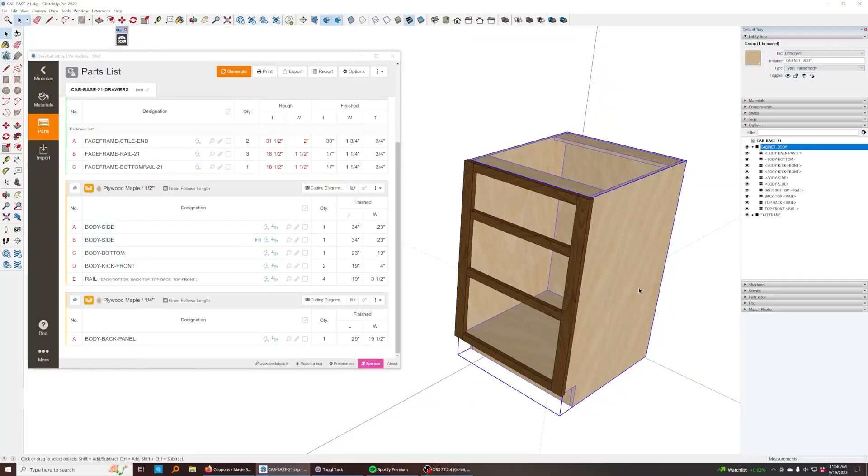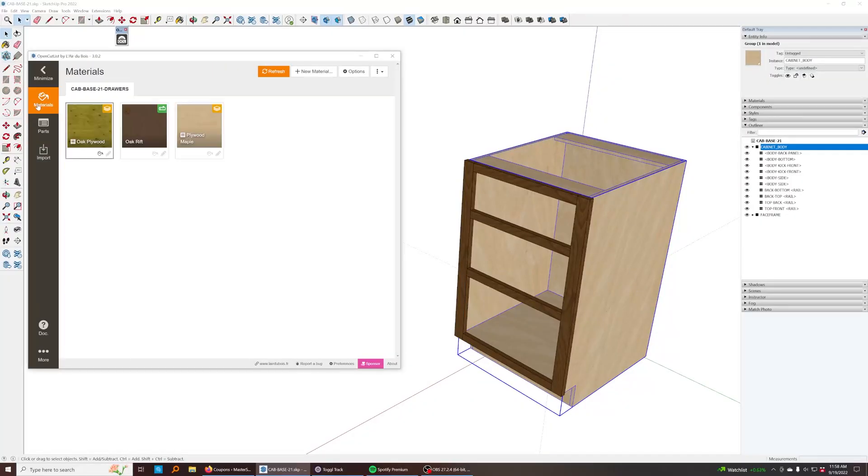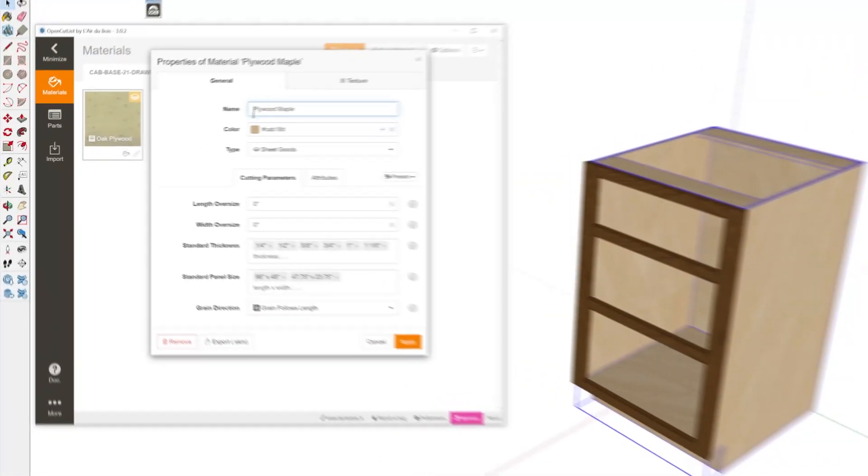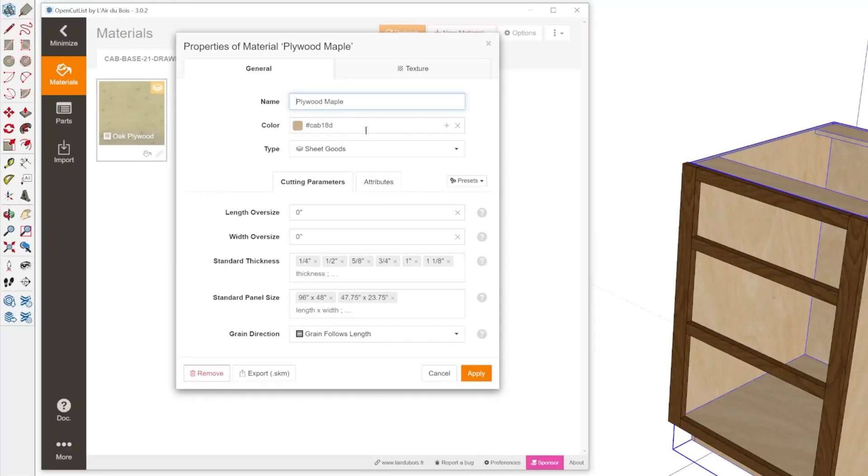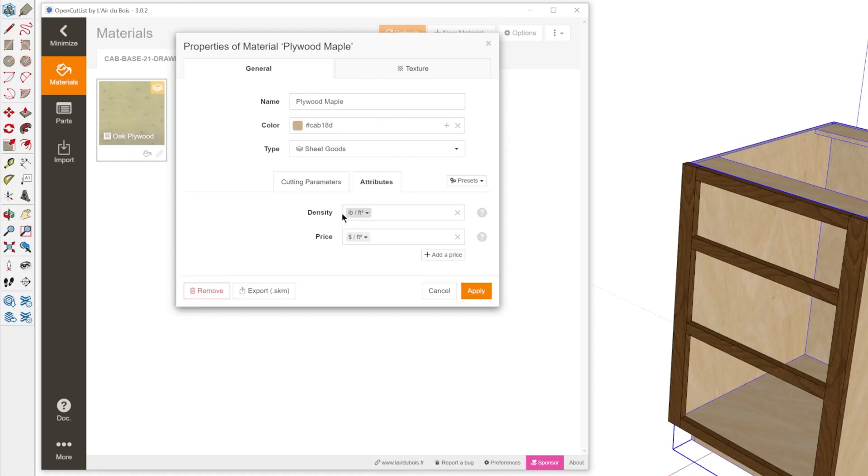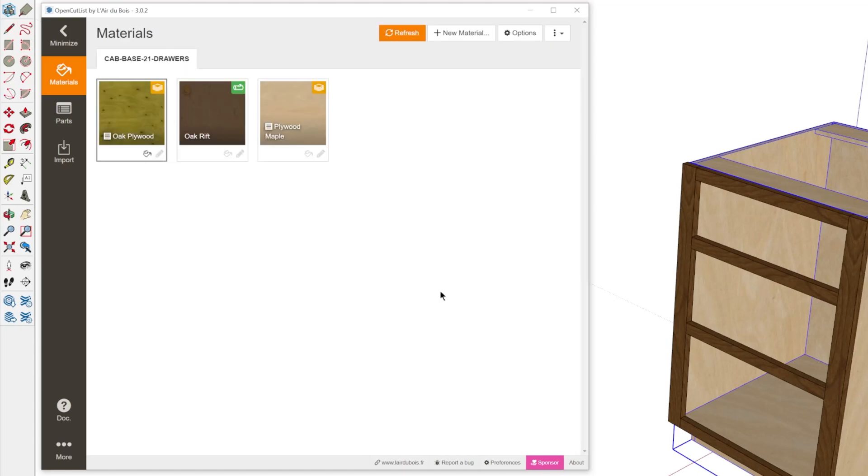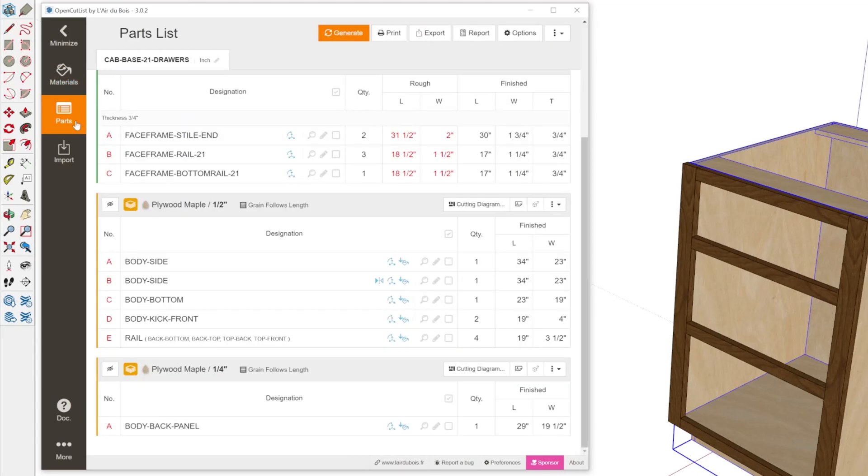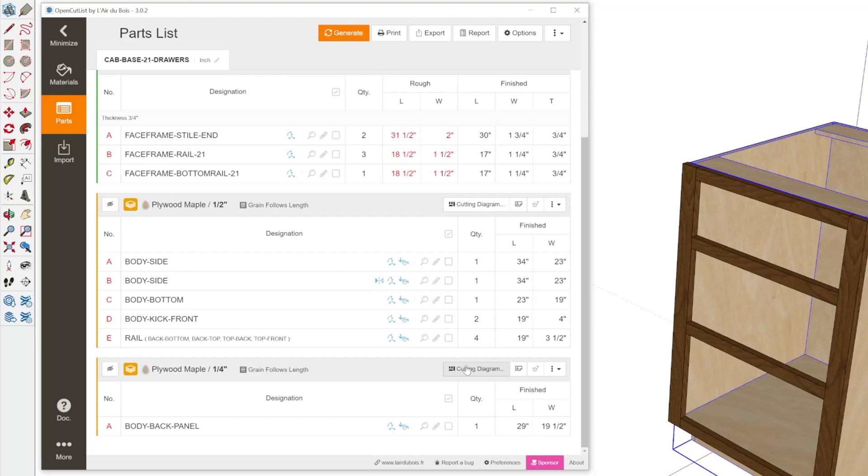You don't have to kind of change your organizational method to be able to use this extension. But notice how I don't have to actually have multiple materials set up for each thickness of plywood. I have this one material and just by having these standard thicknesses configured in here, I can use this one material definition and have different pricing for each one if I wanted to. And it'll automatically recognize and organize the different thicknesses automatically and create separate cutting diagrams for them.